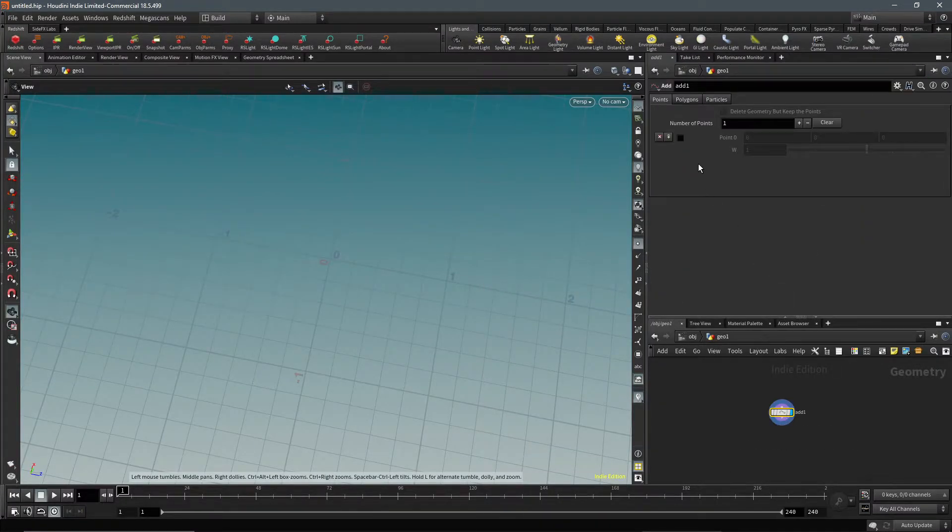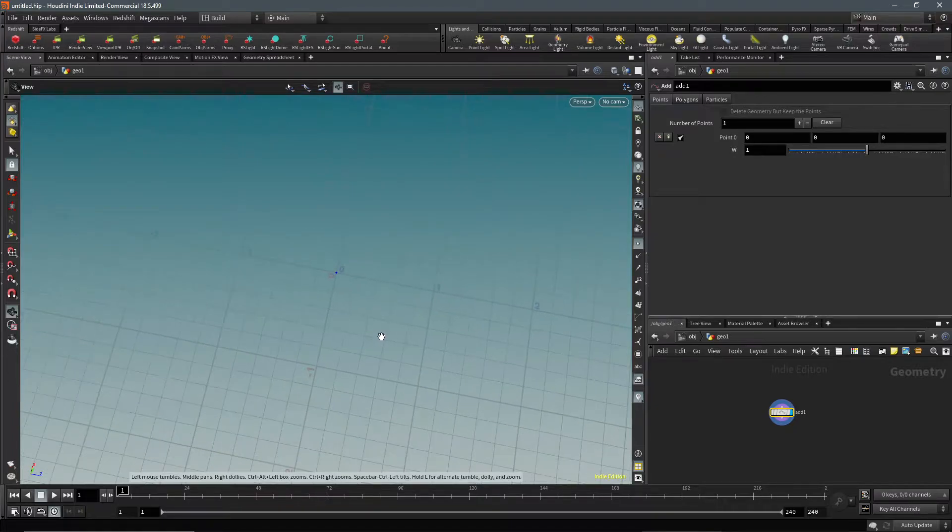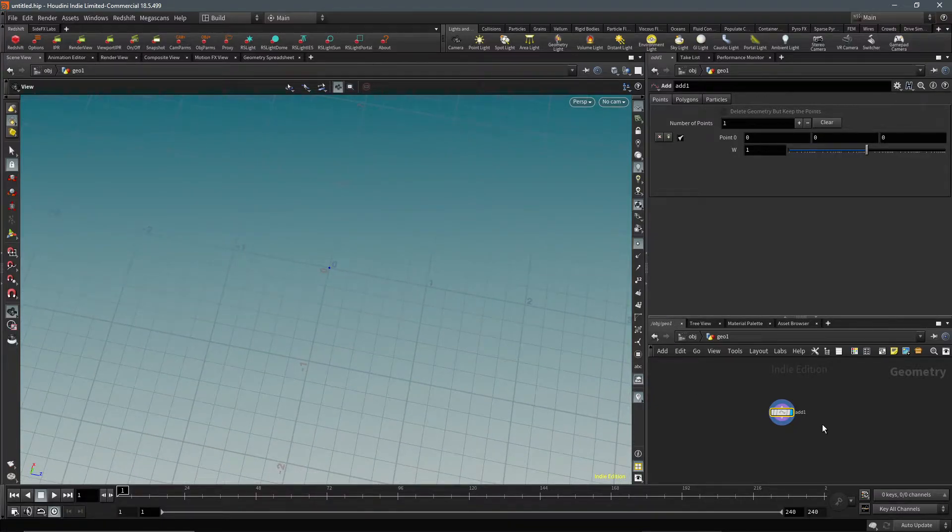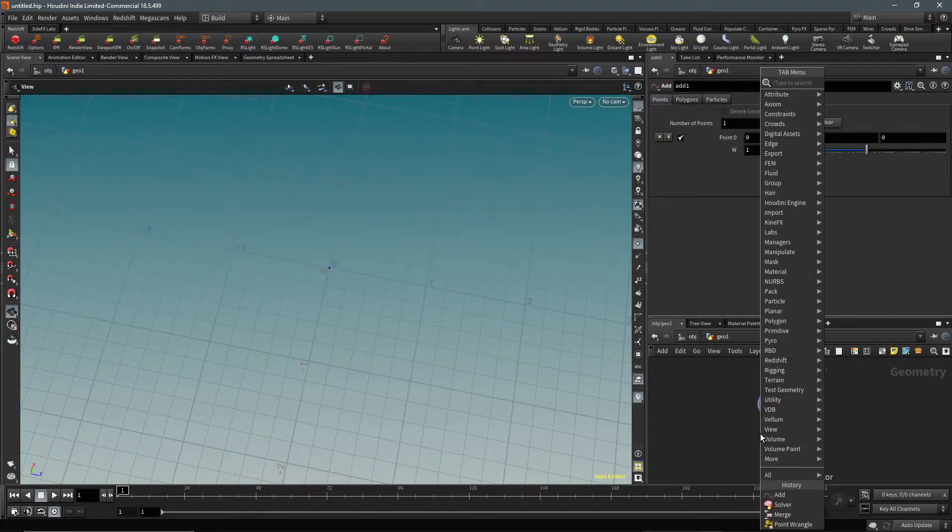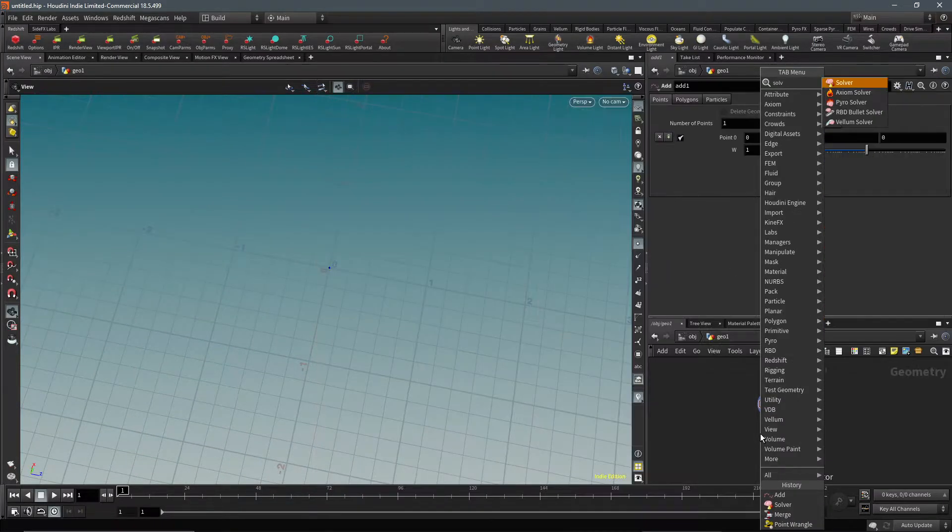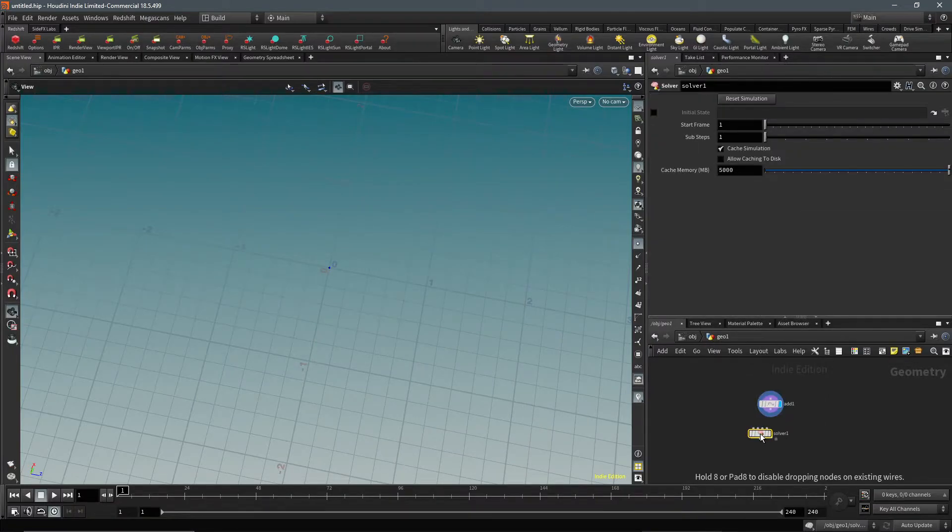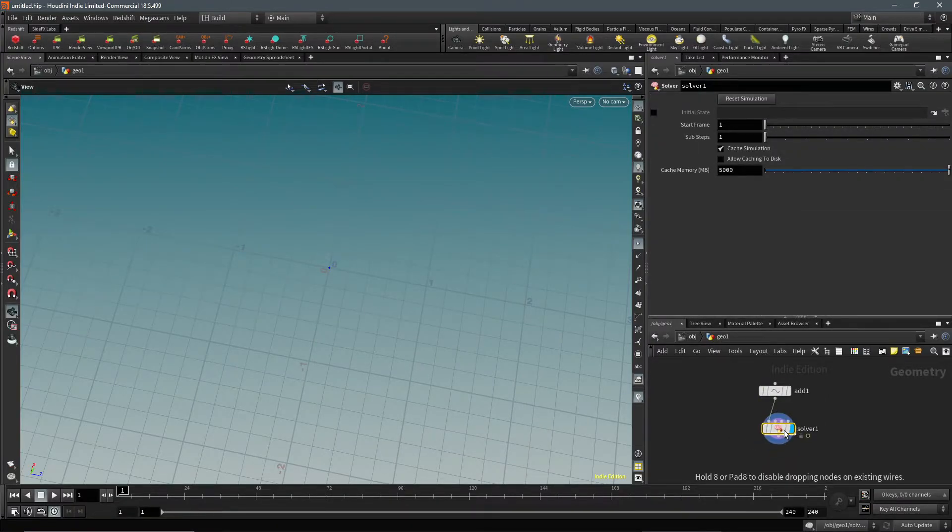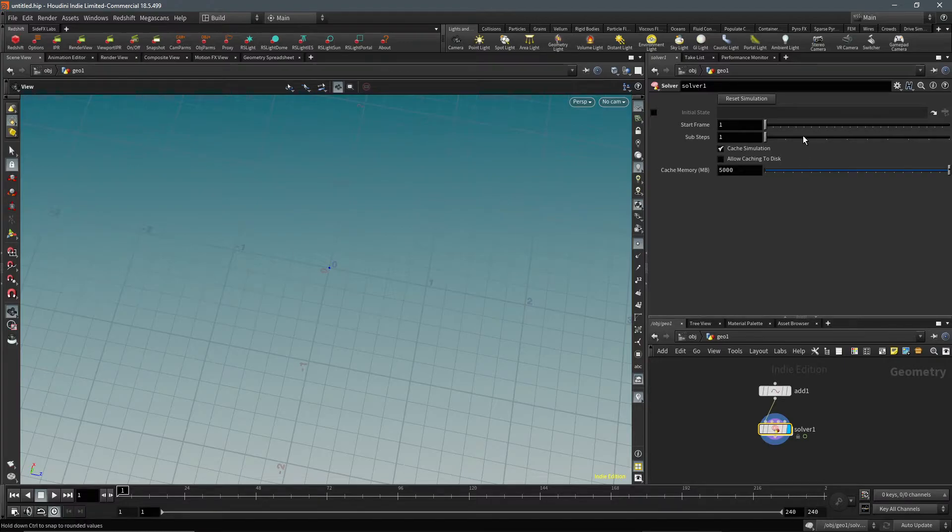Next we're going to create a solver. Let's highlight and turn that on, and we're going to have to actually put the substeps up quite a lot.